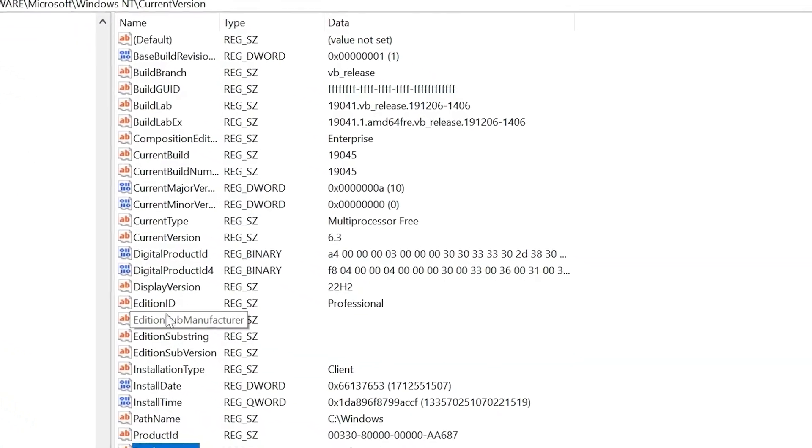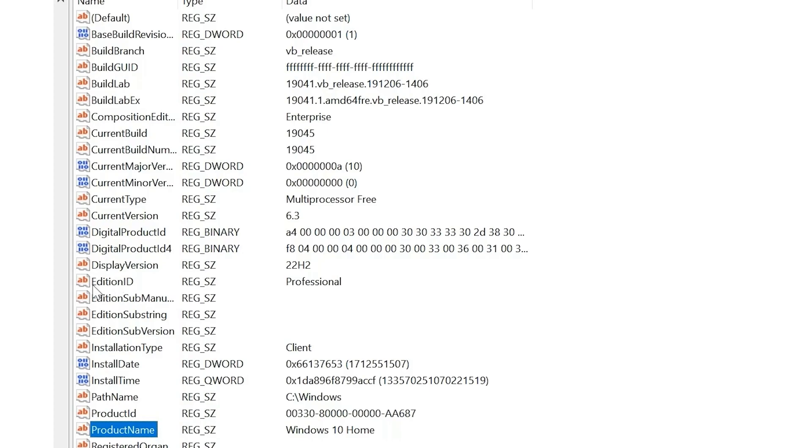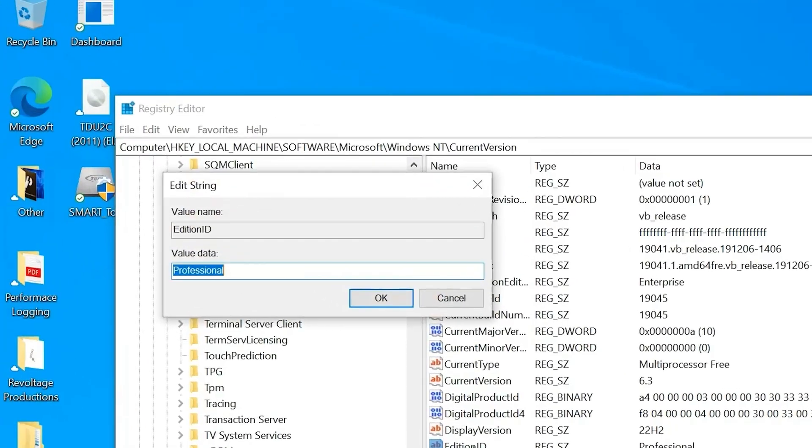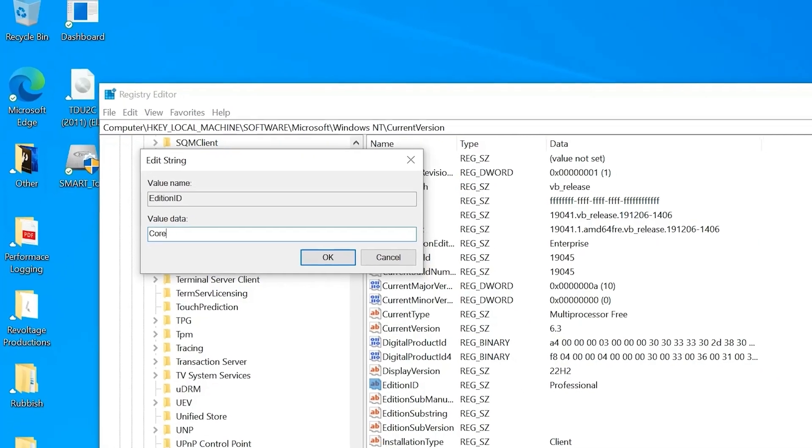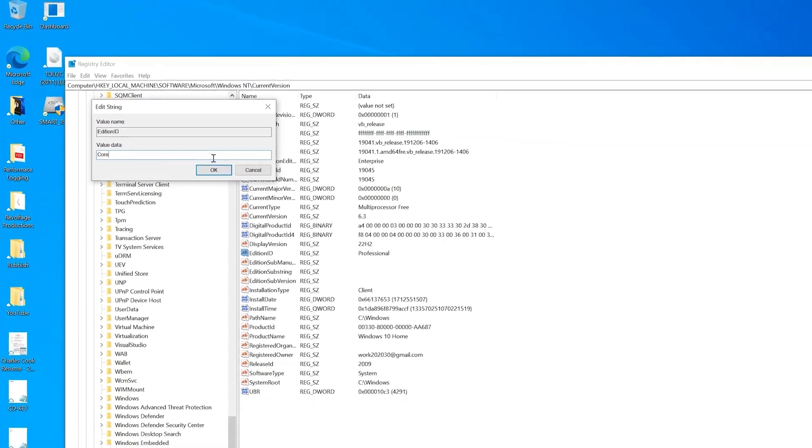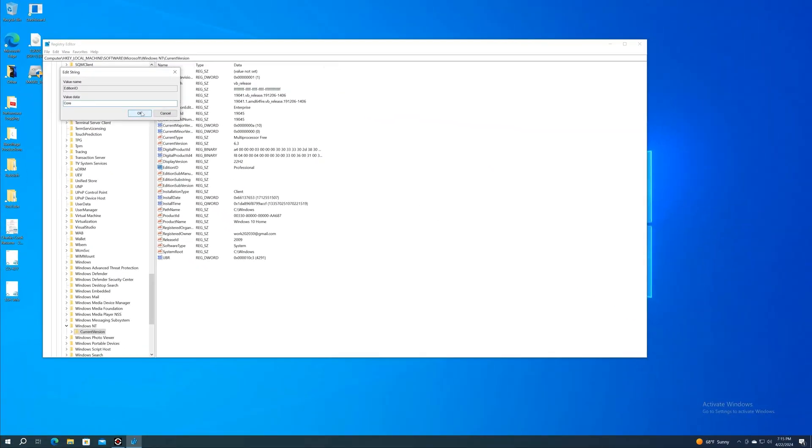Next, on the same list, we're going to go up to EditionID. It says Professional. If you click that, it's going to say Professional. We're going to change this to Core, just click OK.